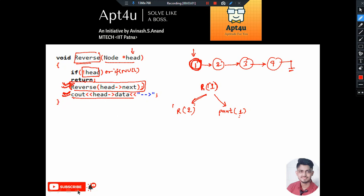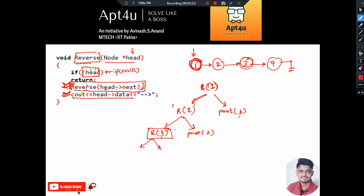So first I called recursion on node 1. Since it's a valid node, it calls recursion on node 2. Node 2 has two tasks: first, call recursion on head->next which is node 3, and second, print 2 — but this will not print right now, only after the recursive block for node 3 is completely executed. When recursion on node 3 is called, it checks if it's a valid node — it is, so it calls recursion on head->next, which is node 4.